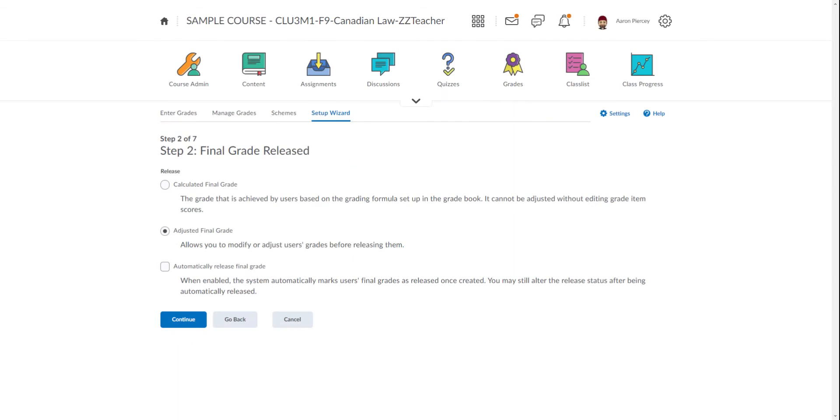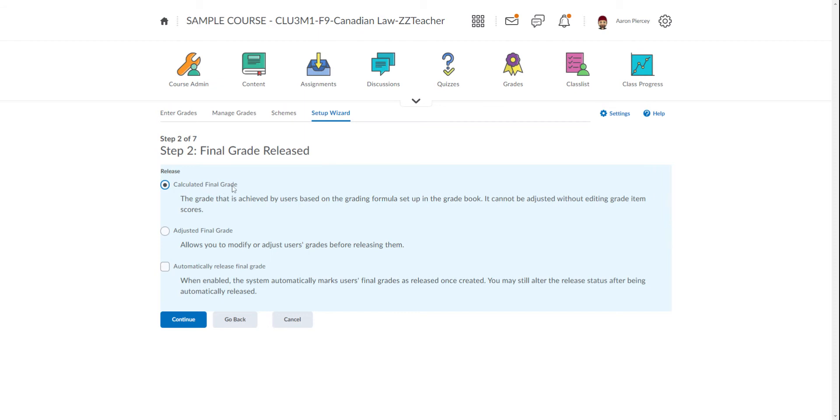We have the final grade release. For the automatic grade to constantly be updated and shared with students automatically, we want to choose Calculated Final Grade. It's a bit of a misnomer because this is not necessarily the final grade—it is the up-to-the-minute current grade. If that's what you're looking for, this is it. We're also going to click Automatically Release Final Grade, and then click Continue.